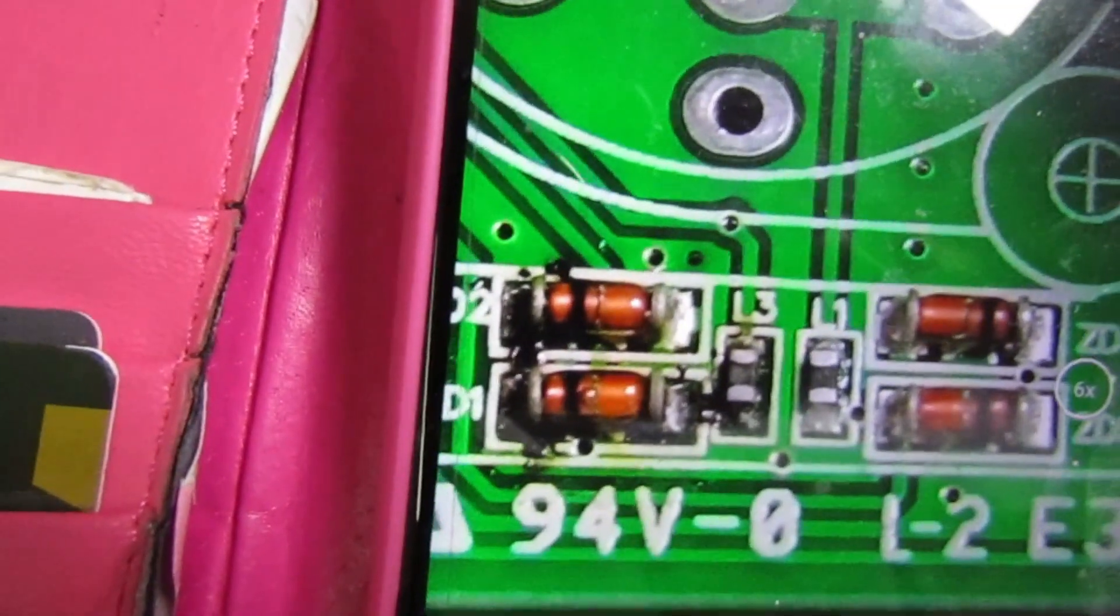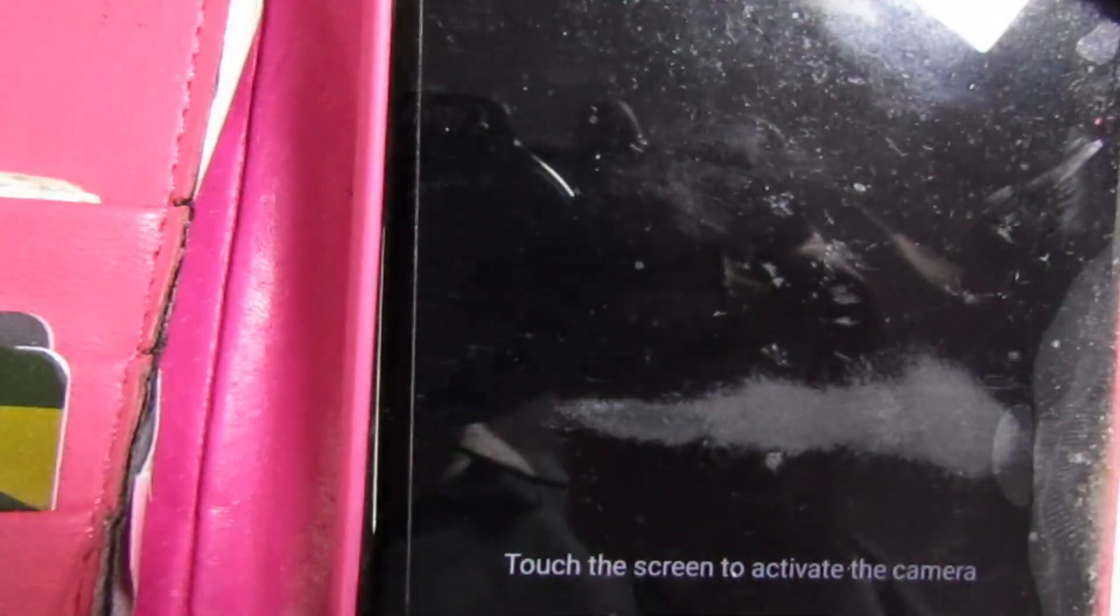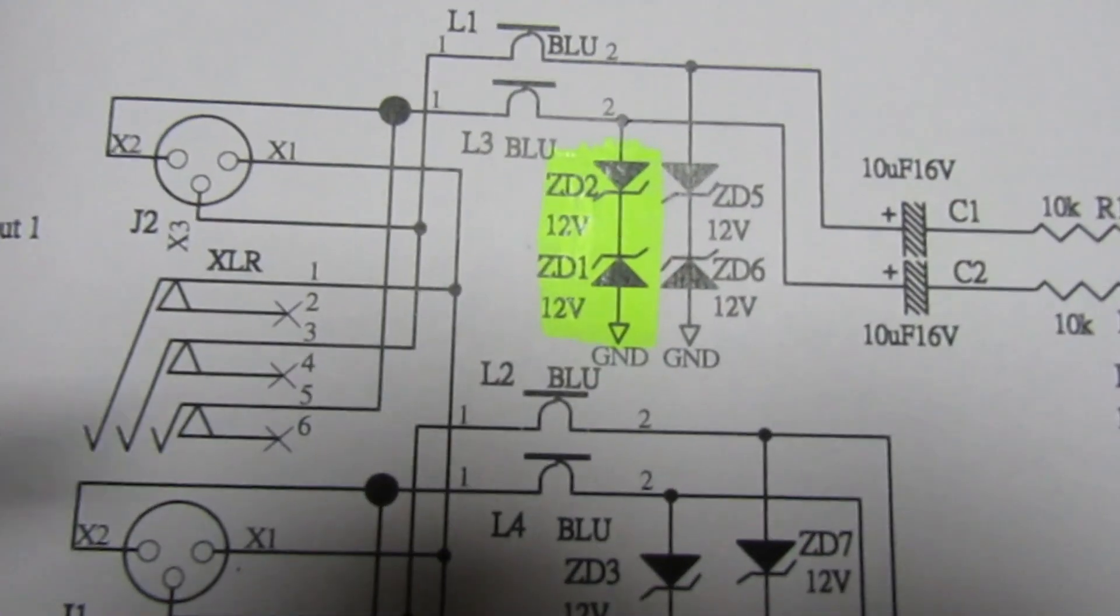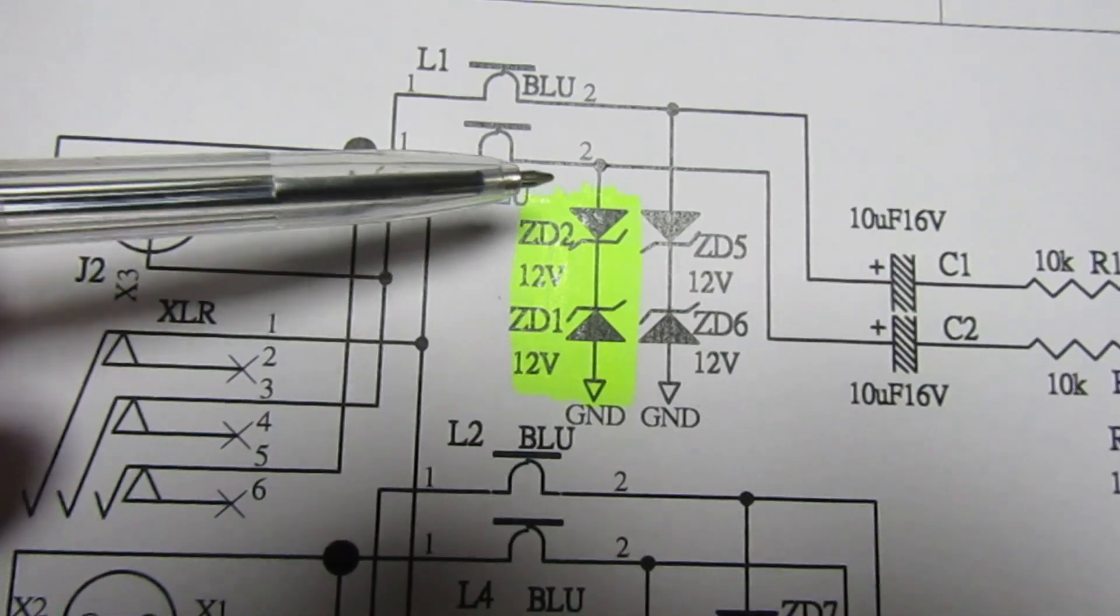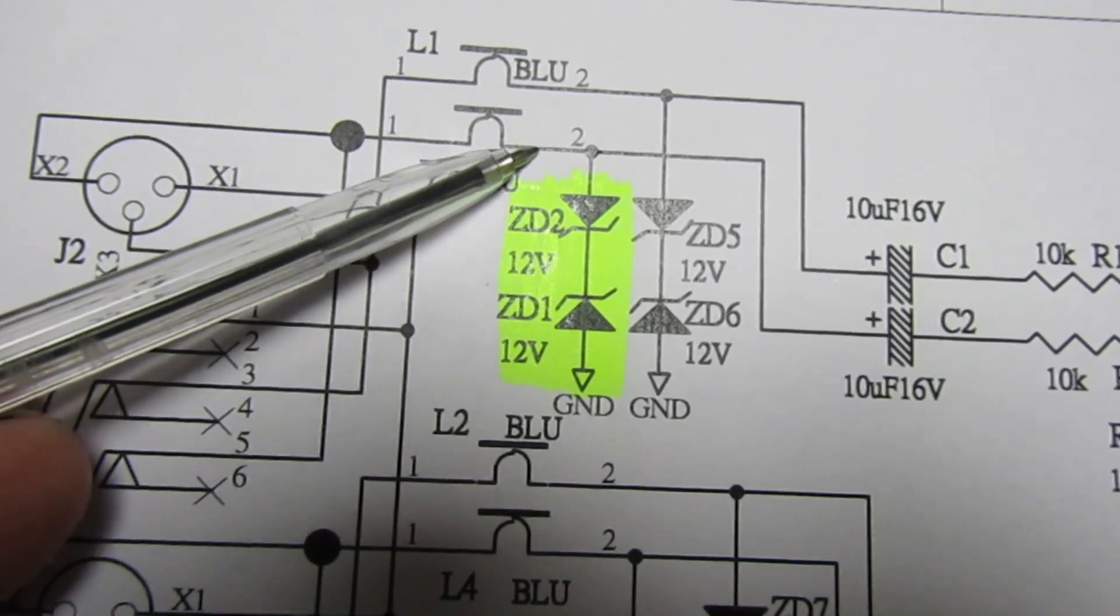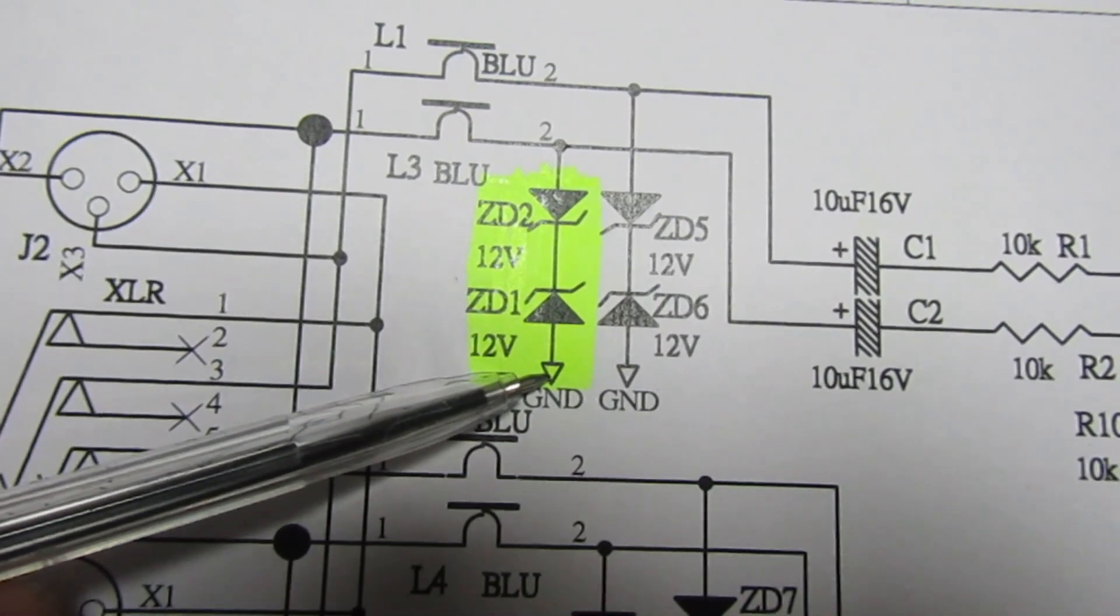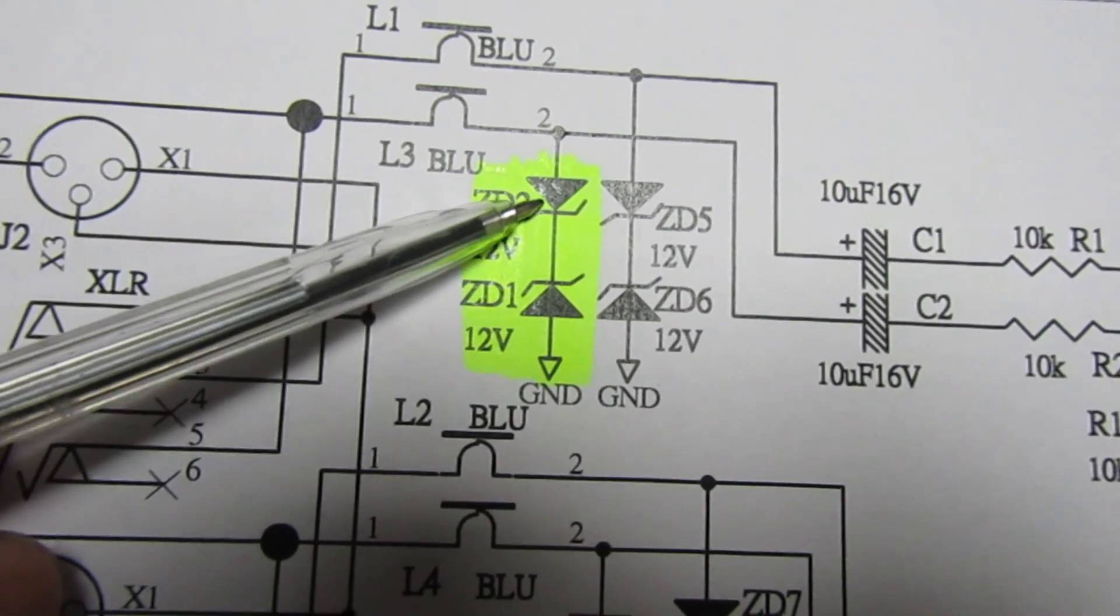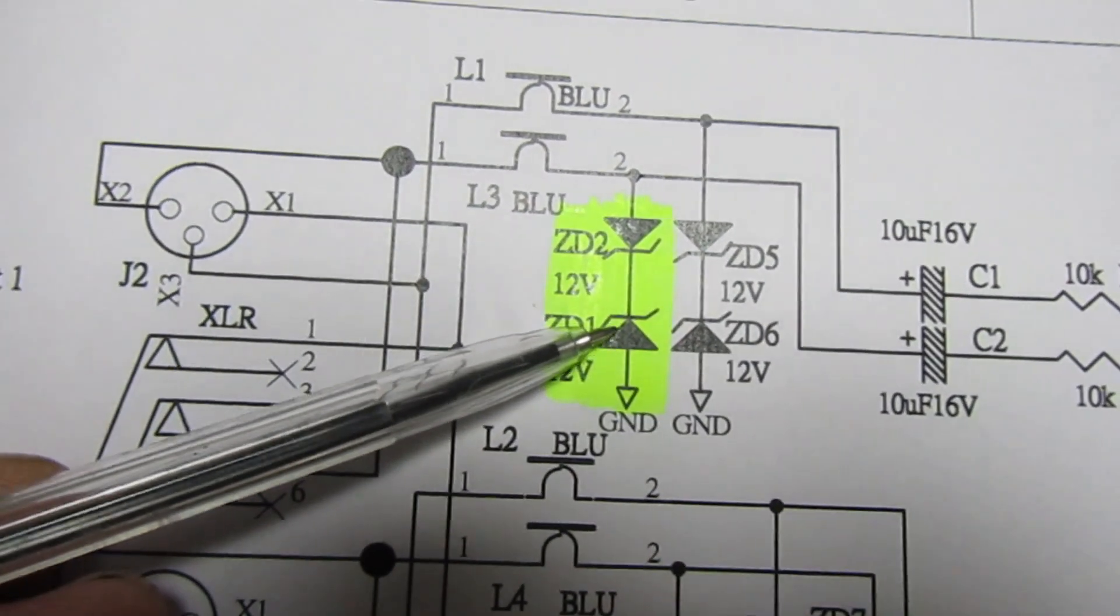But they're very, very small - you can see I missed that the first time. Right, so that's the diagram. ZD1, ZD2, as you can see, they're just connected between the input and ground so you can't overload the amplifier. So the fact that these two have gone short circuit means somebody's put too much signal in it.